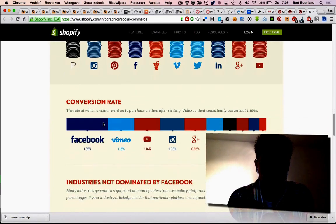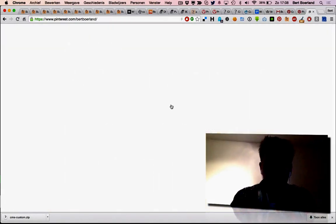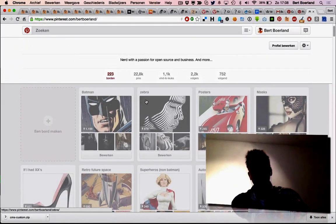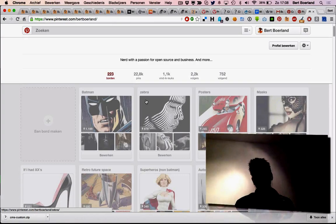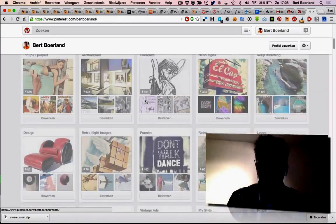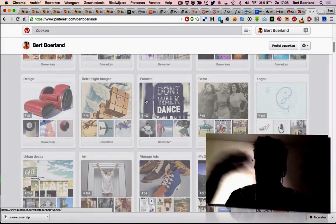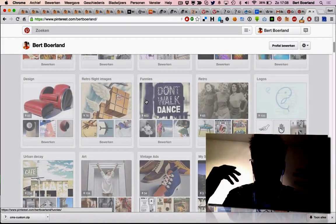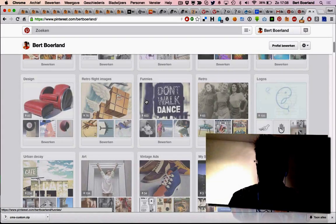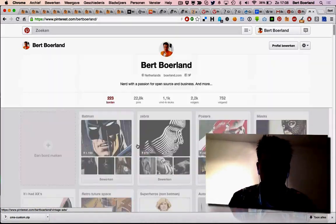Well, Pinterest is a medium that is very visual, and lots of people use it as visual bookmarking. This, for example, is my Pinterest boards.